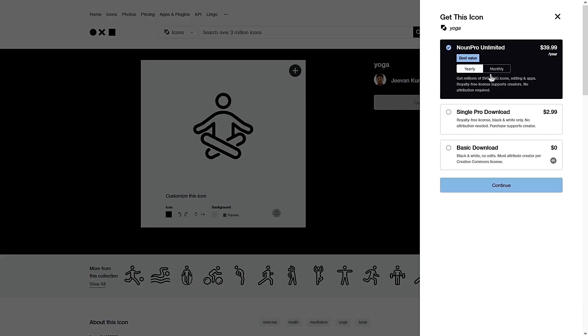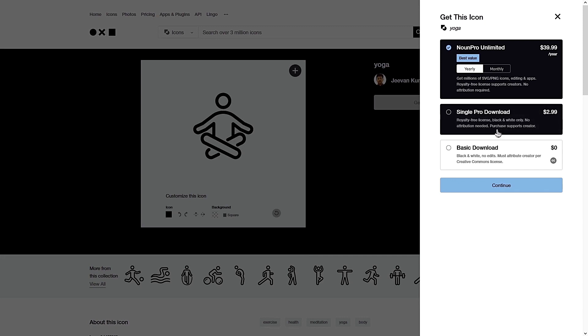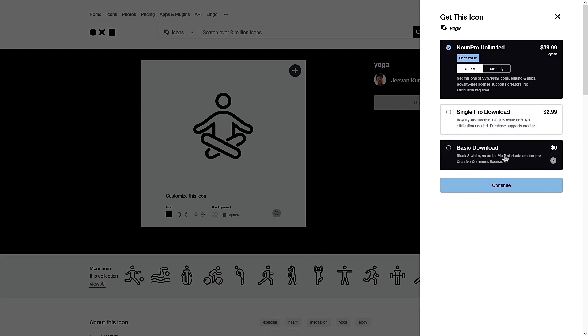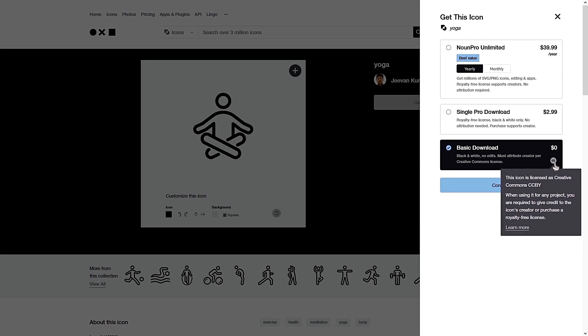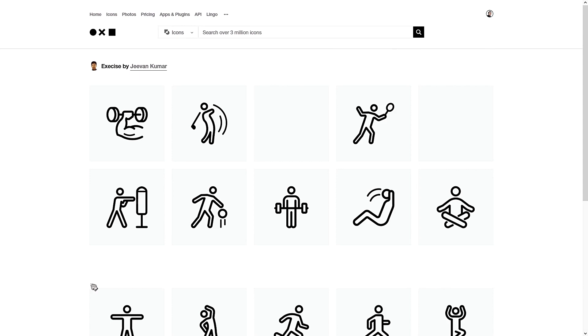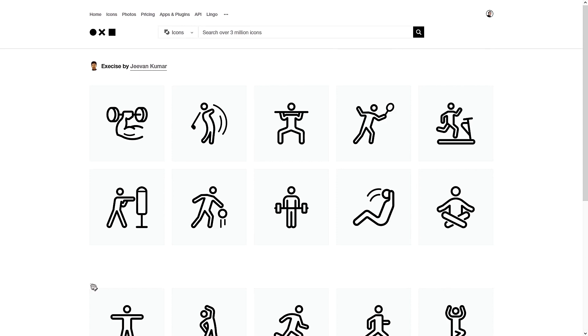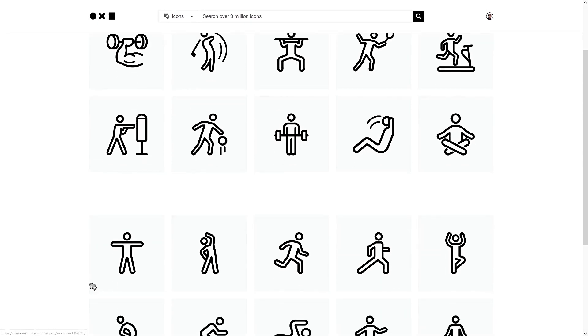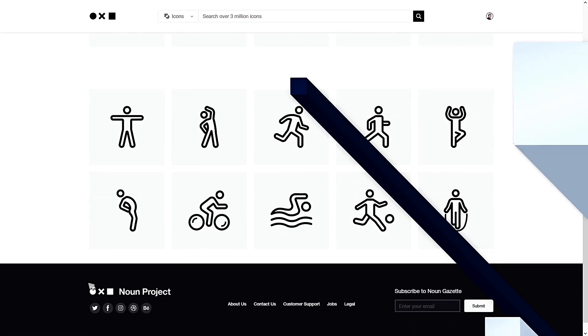But the downside is if you like one of the icons, you've got to create an account to pay for the royalty-free license. But the upside is that you can still use the icons under the Creative Commons license, which means you have to credit the creator of the icon. But still, it is a great place for you to find inspiration and maybe design your own if you have the design skills.